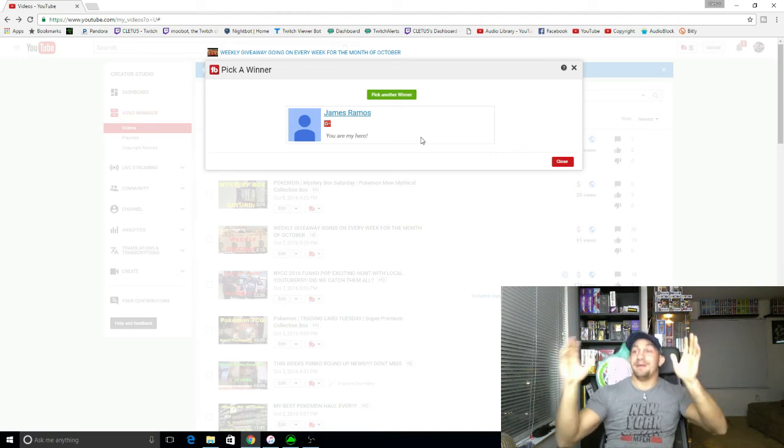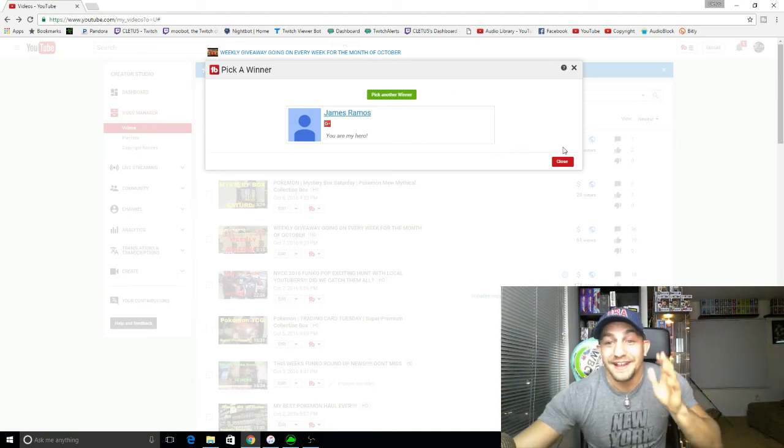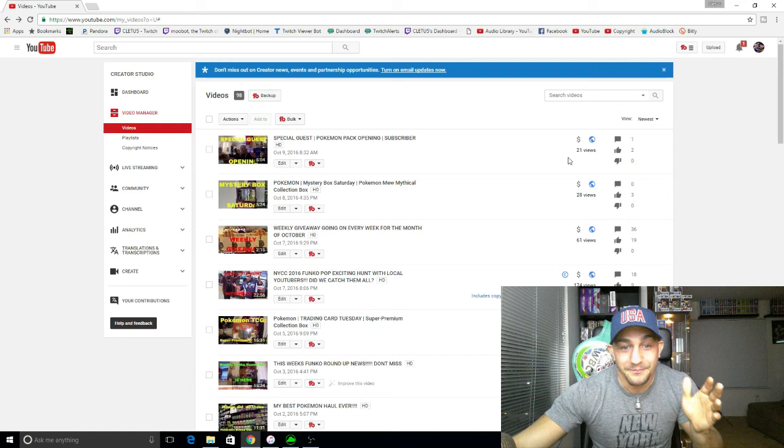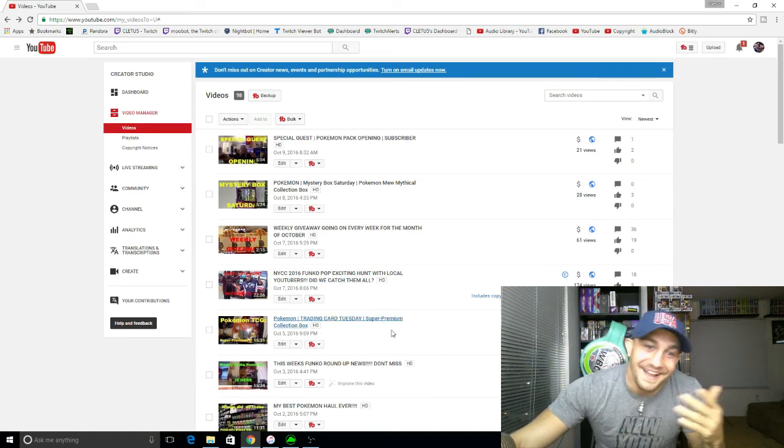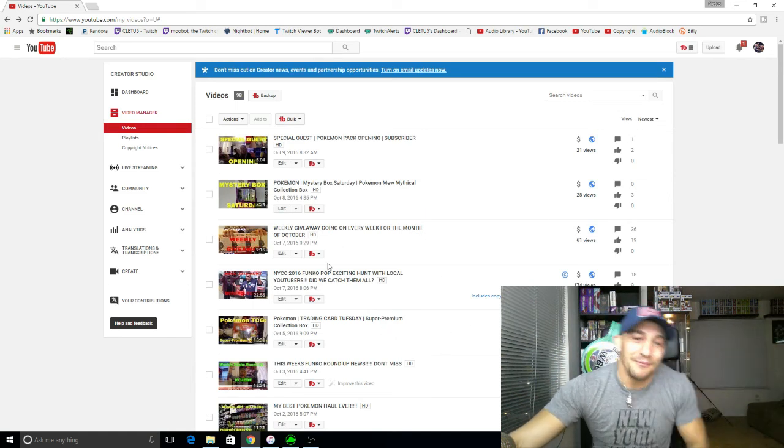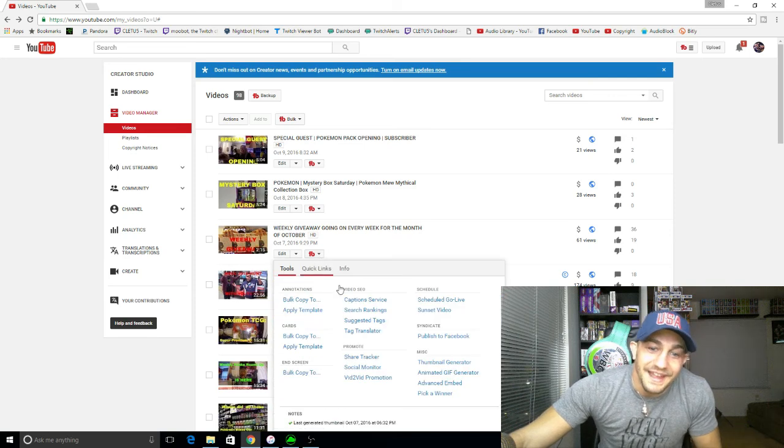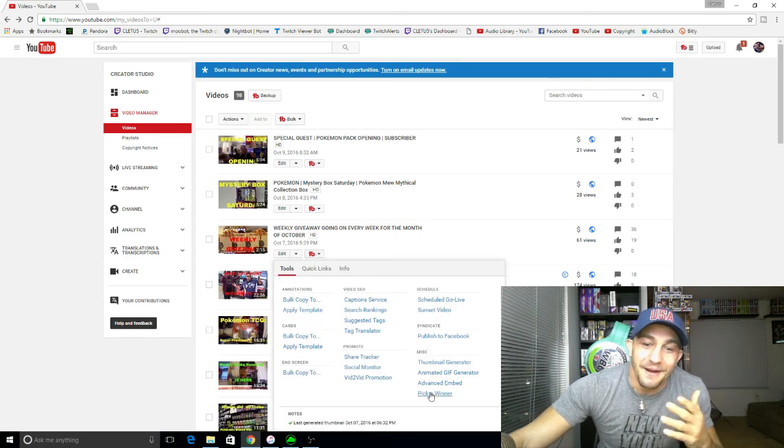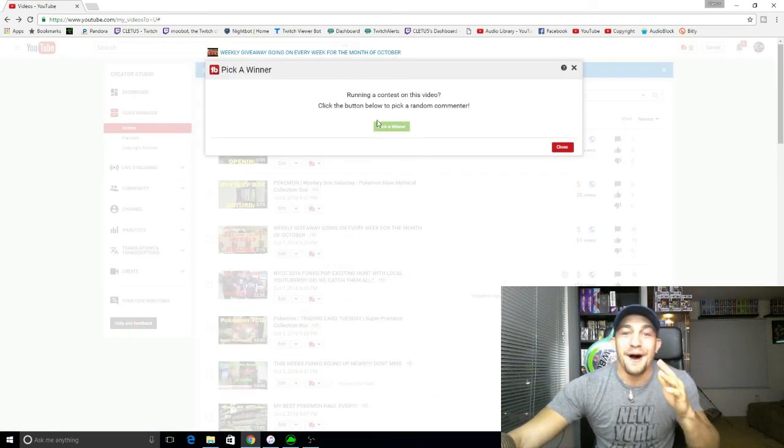I don't know if you want this, but I'm going to pick another winner because that's messed up. He just got me all those other Funko Pops. I'm going to pick a winner again.